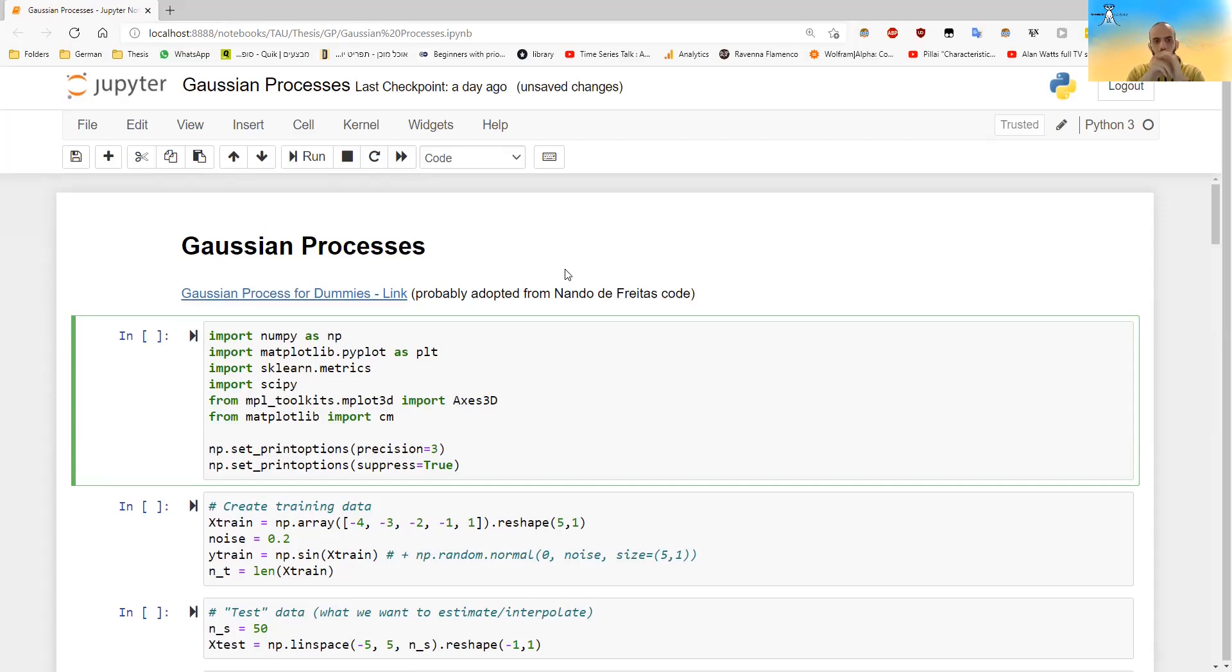Okay, so now I want to show you this in code. And some of this code is taken from this blog post over here, which is also probably adopted from a lecture by Nando de Freitas. But I've also changed it quite a lot.